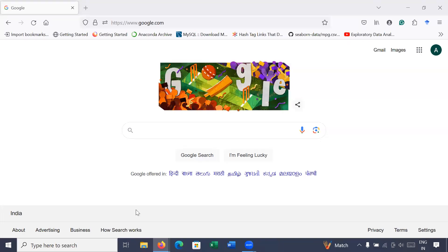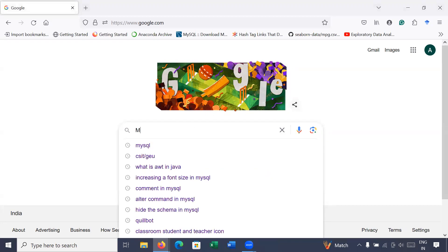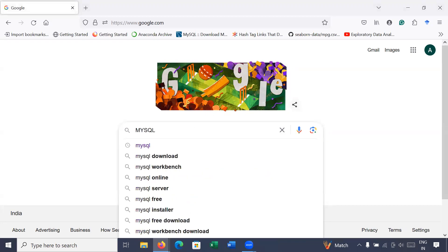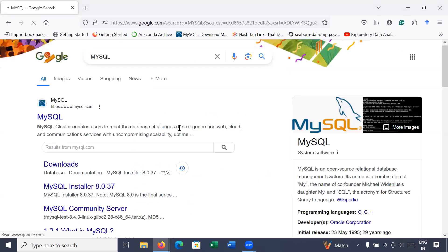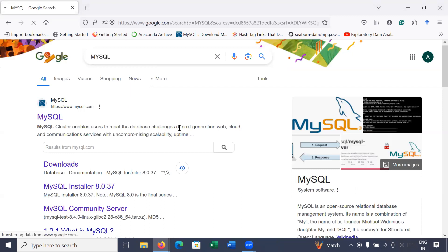Hi everyone, welcome back to Java class. In today's session you will learn how to download and install MySQL database on Windows operating system. Here you will type simply 'mysql' and it will redirect you to the official web page of MySQL database. Click on it.